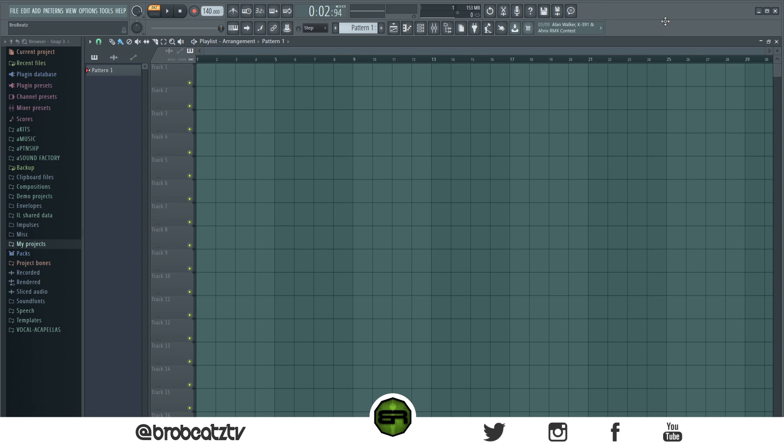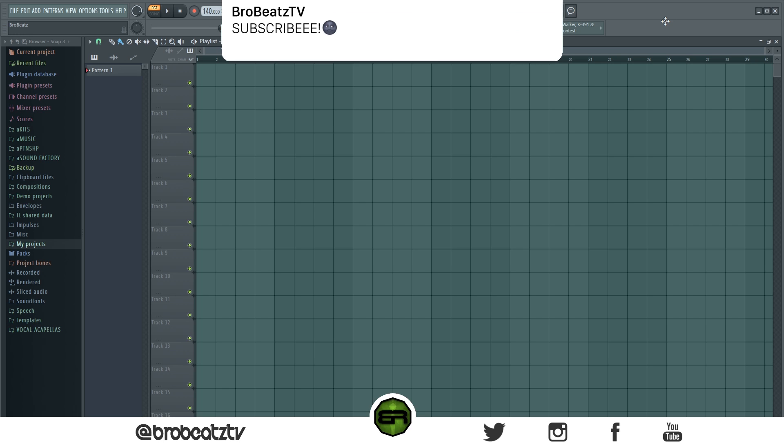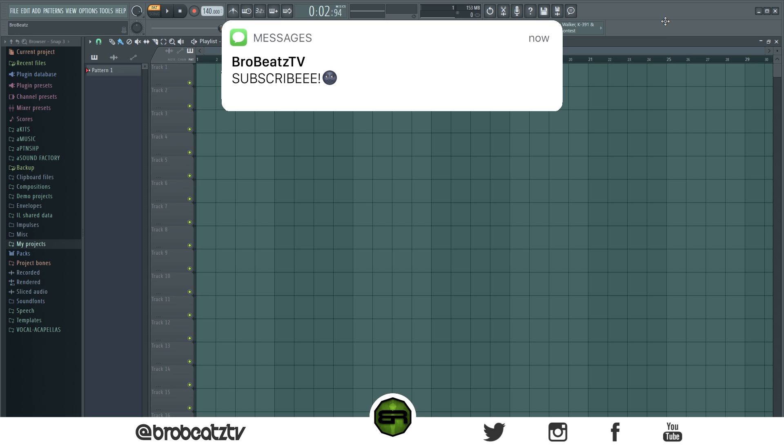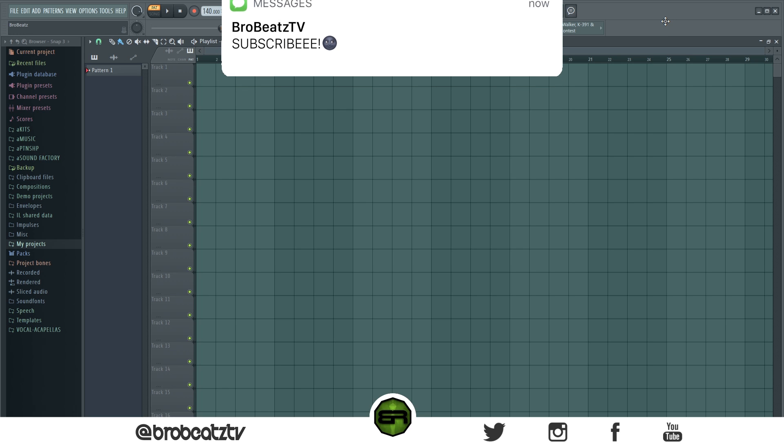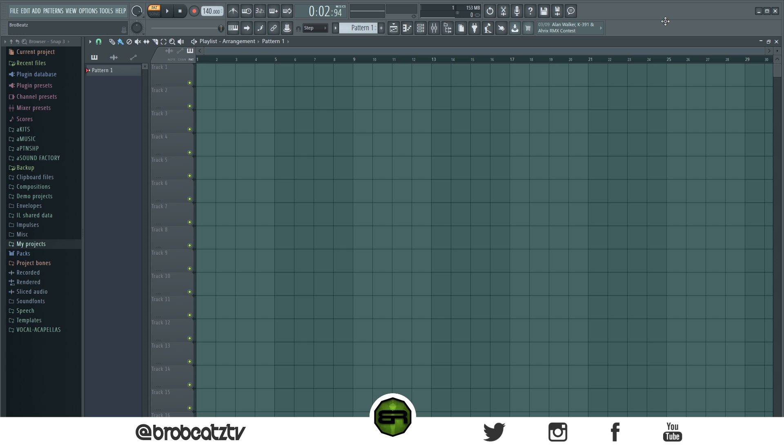What's up guys, Brobeats here. I'm going to be showing you guys some quick fixes to the new update 20.7 of FL Studio. If you guys haven't subbed already or turned post notifications on, make sure you do so because it does help a lot. Just hop right into it.